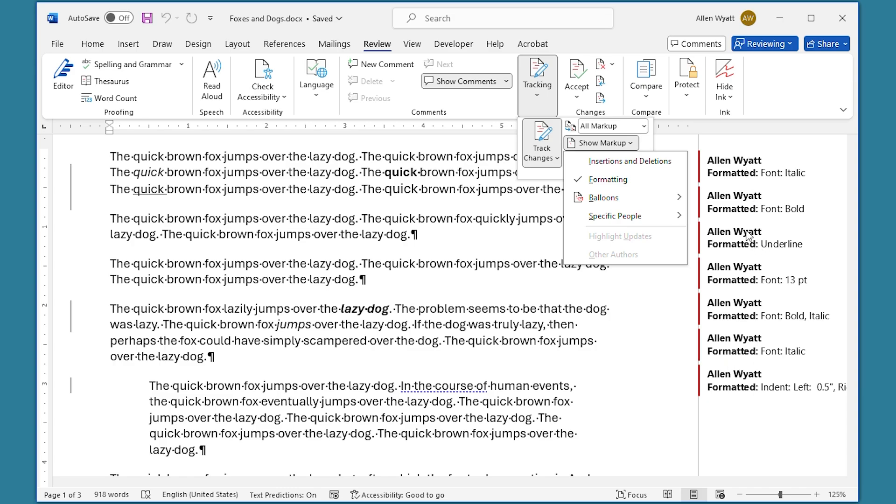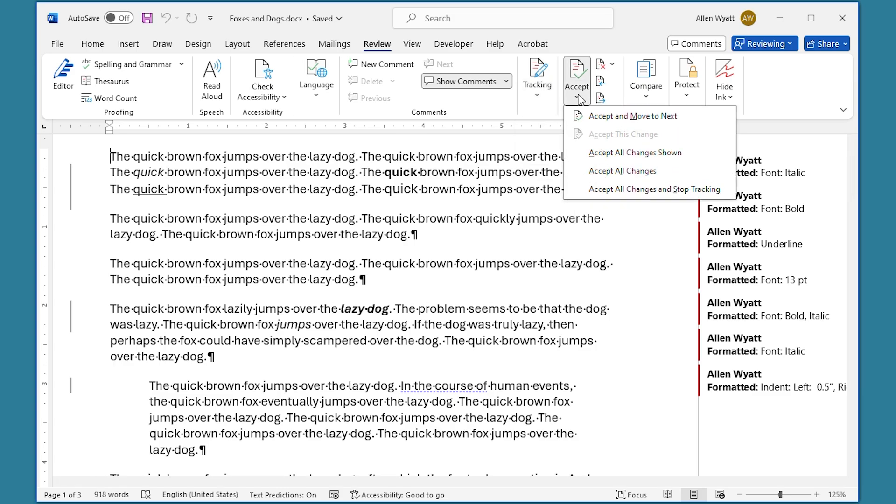At this point, I'm going to go over to the Changes group. I'm going to click the down arrow next to the Accept tool.